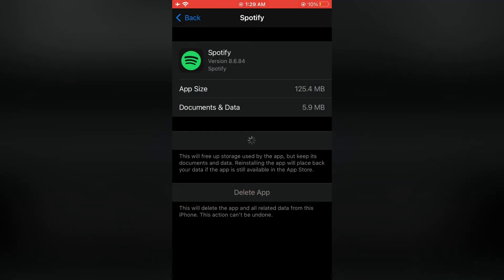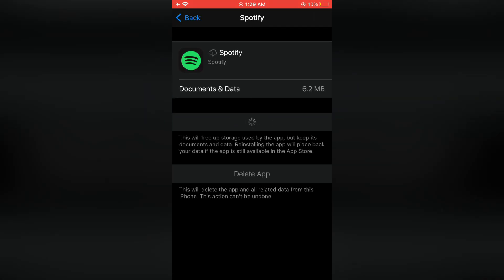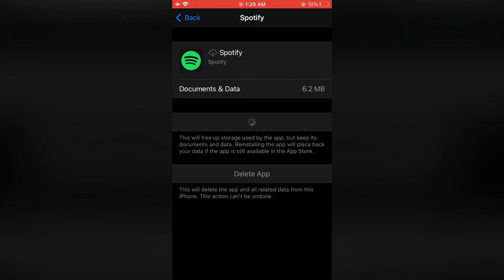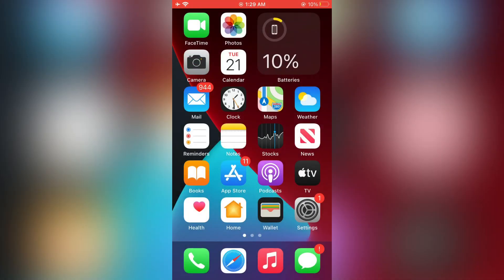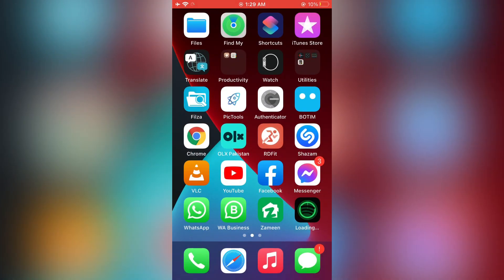Now simply click on reinstall the app. After the app is reinstalled, you will get rid of this error and your Spotify will be working fine.